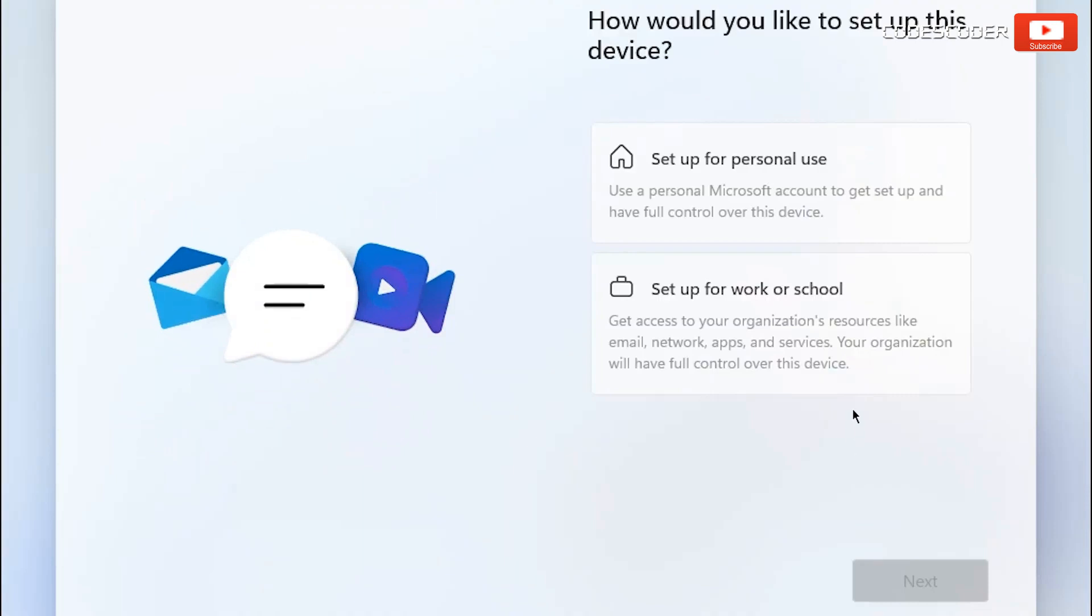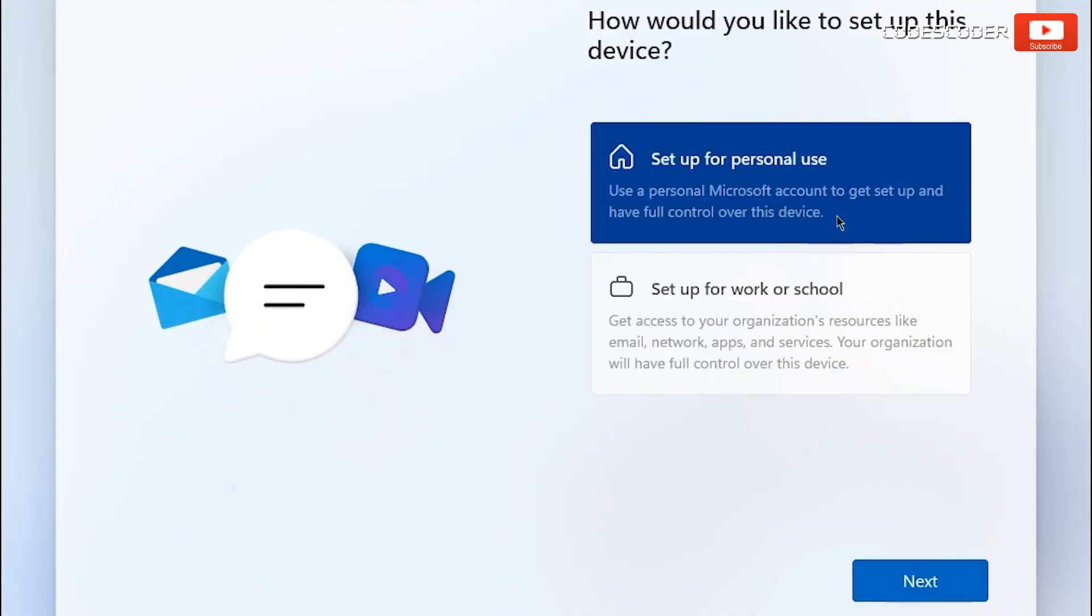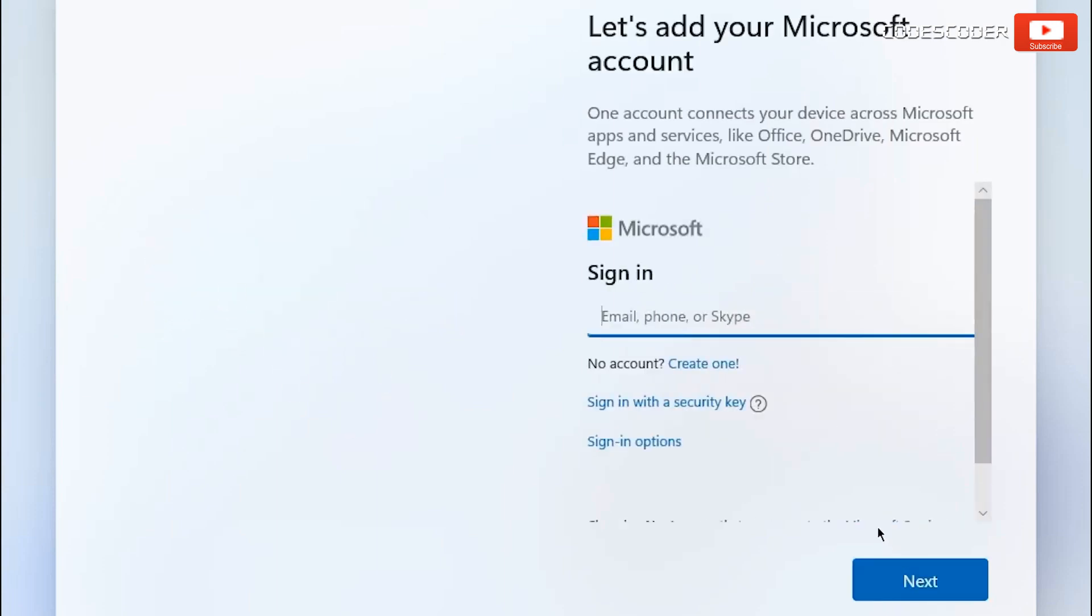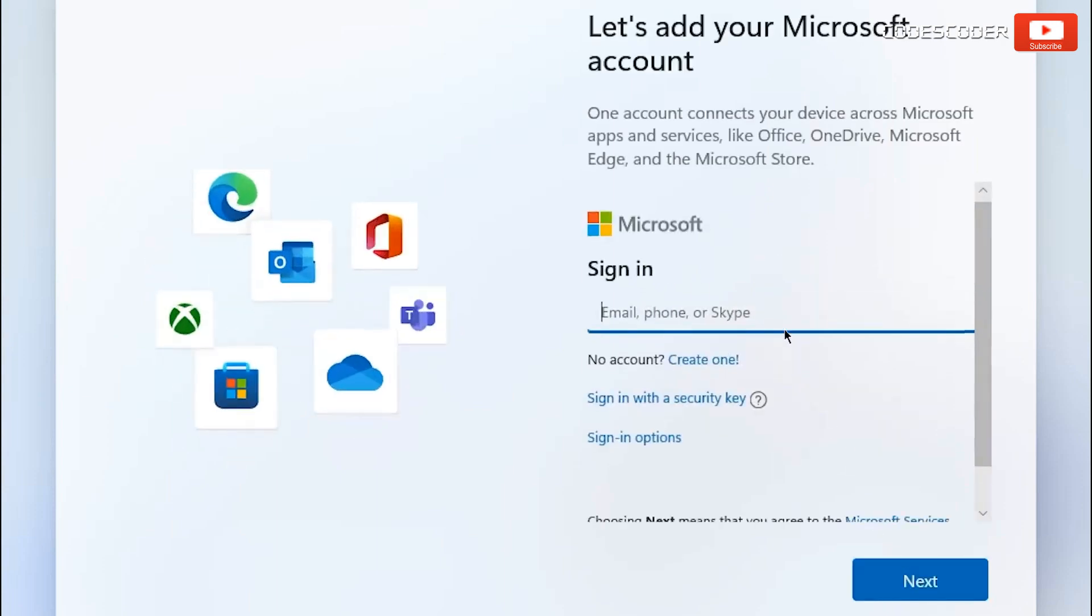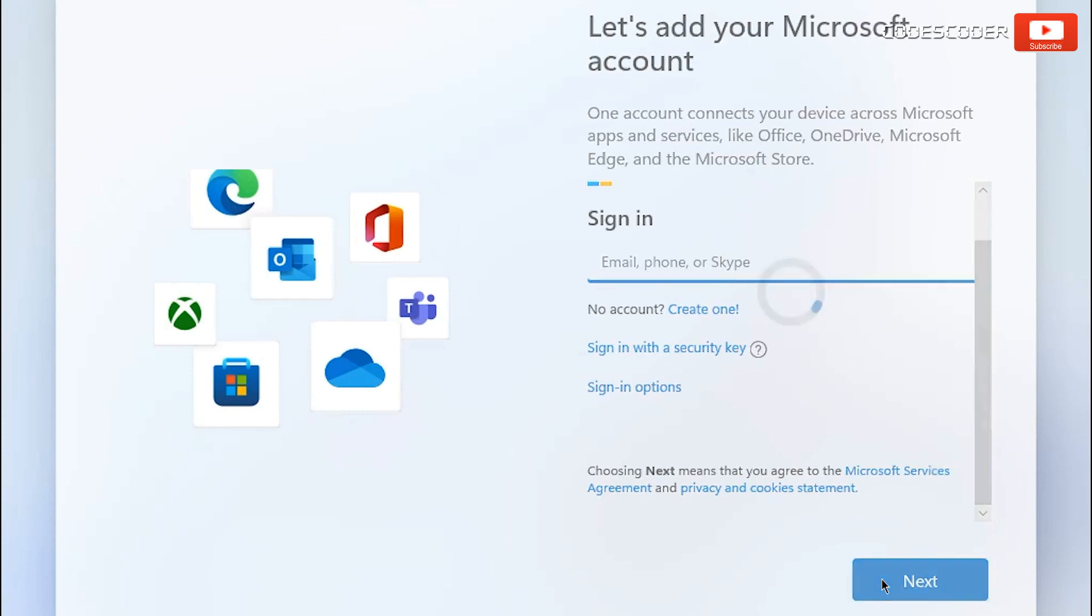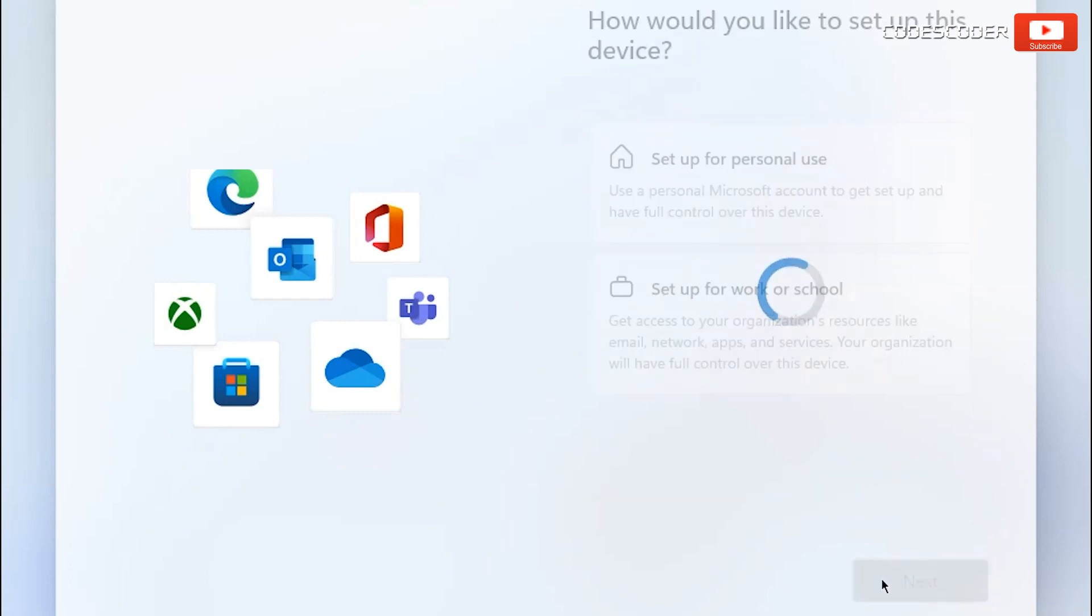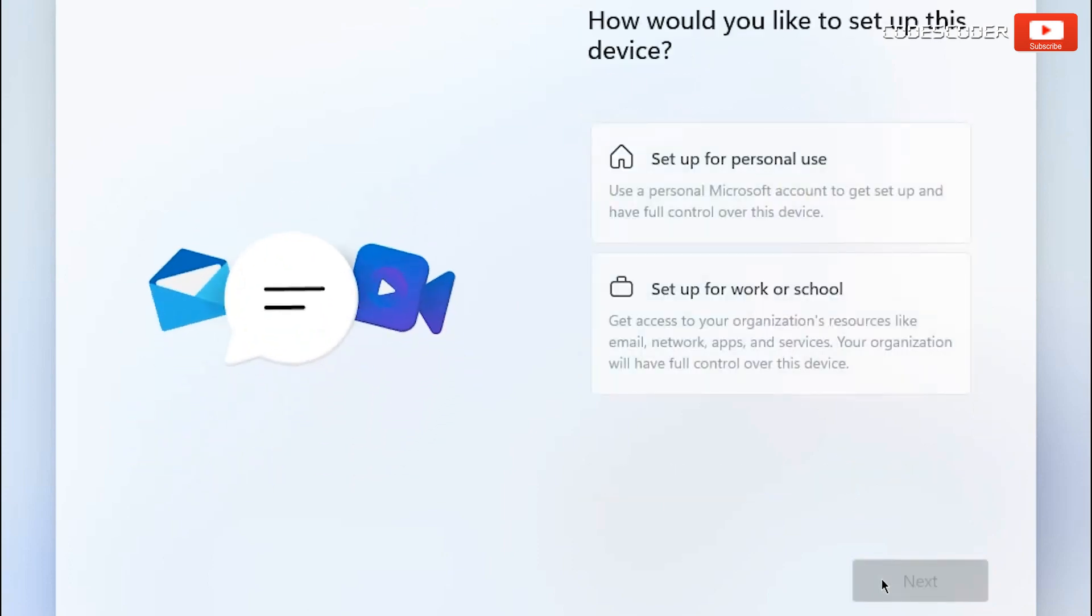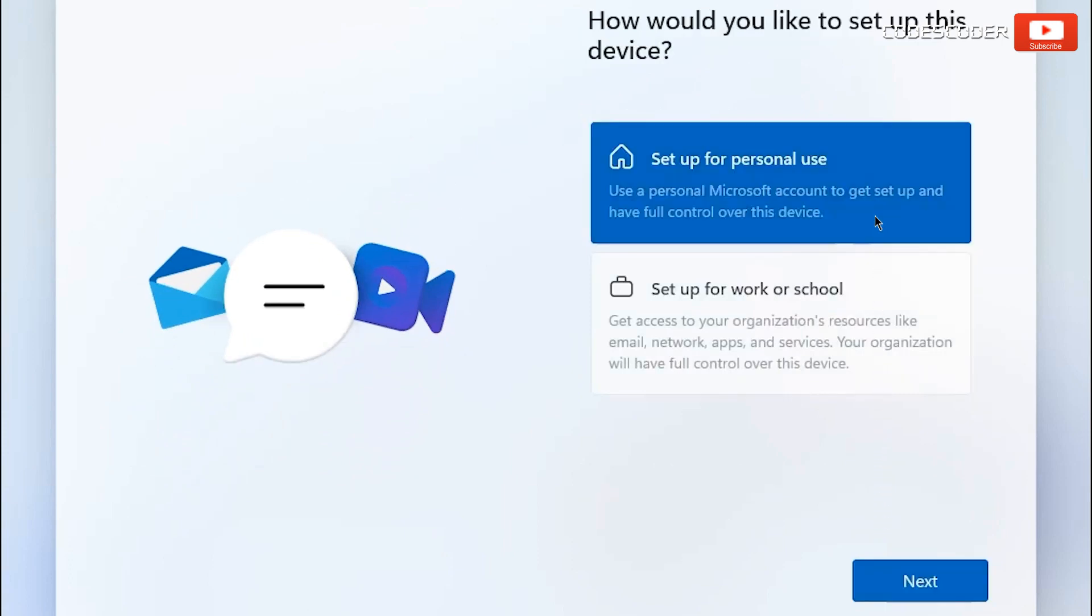Here select setup this device for personal use. If you don't want to add your Microsoft account, if you want it to be a local machine with a local user, you must disable your internet connection. And then click on next. Again set up for personal use and again click on next.